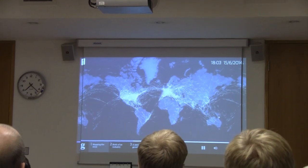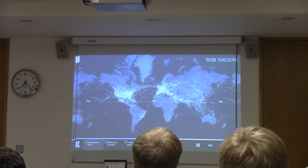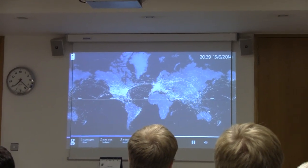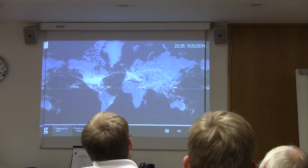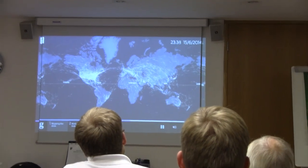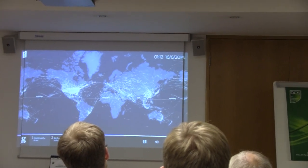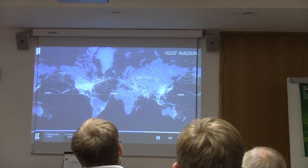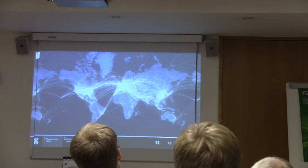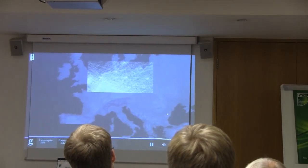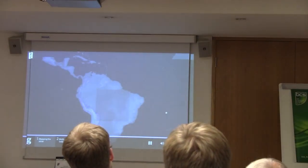Each day sees a similar global dance. As the sun rises on each region, the takeoffs and landings begin — in Asia, then Europe, then America, then Asia once again. Only in the dead of night are the skies clear and quiet. Plotting all the routes flown in a single day reveals the interconnectedness of the modern world and the uneven distribution of those connections — there are dense swells above Europe, the US, and East Asia, but the skies are much emptier over Africa and the South.